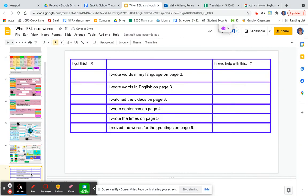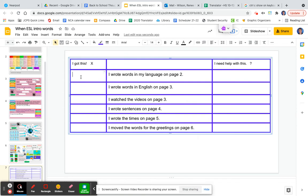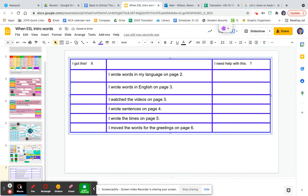On this last page, if you did what it says, you're going to put an X. On page two, did you write words in your language? Then put an X. On page three, did you write words? Then you put an X. If you need help watching videos, then you would put a question mark here. And so on. All right, well, we are so glad you are at Newcomer. We know you have a lot to learn, and I hope that this video and this lesson help you start to learn some English.